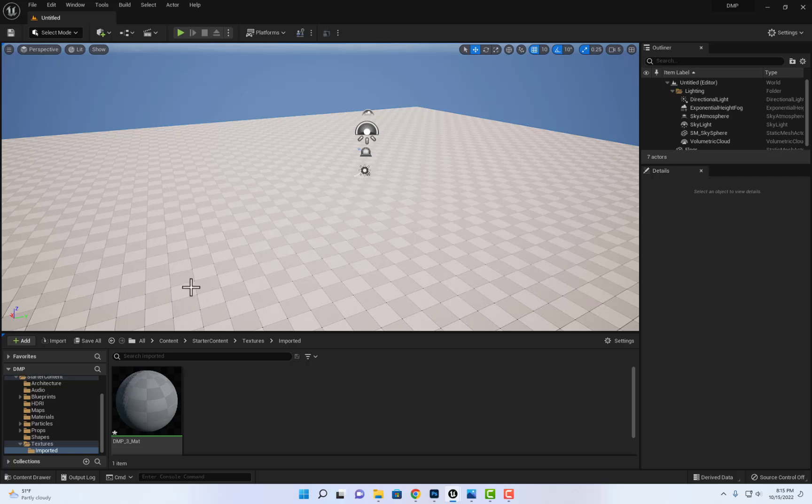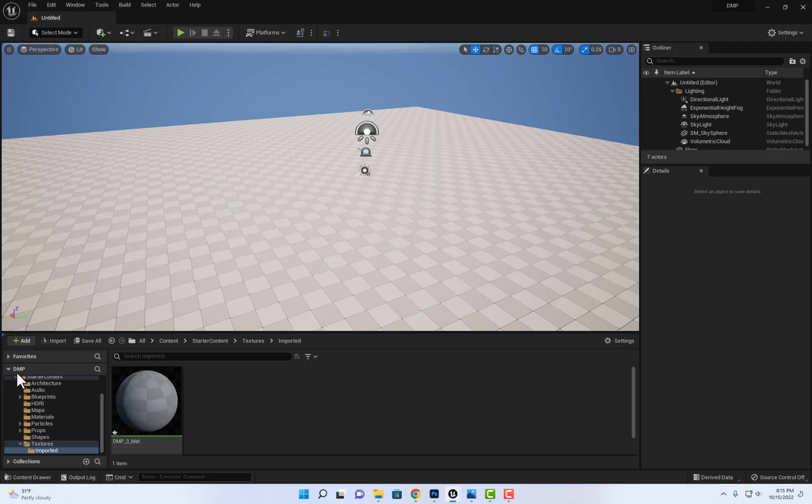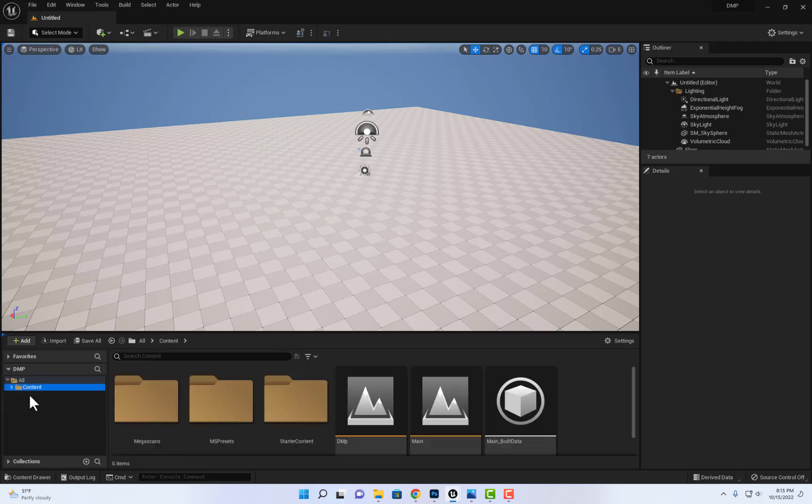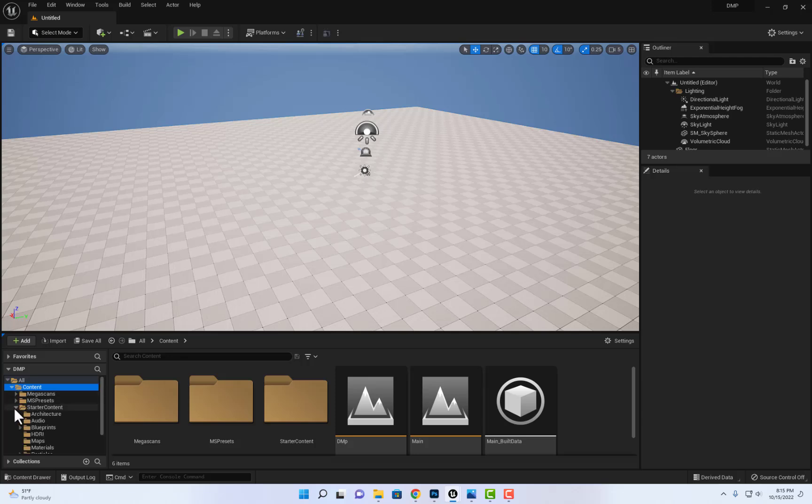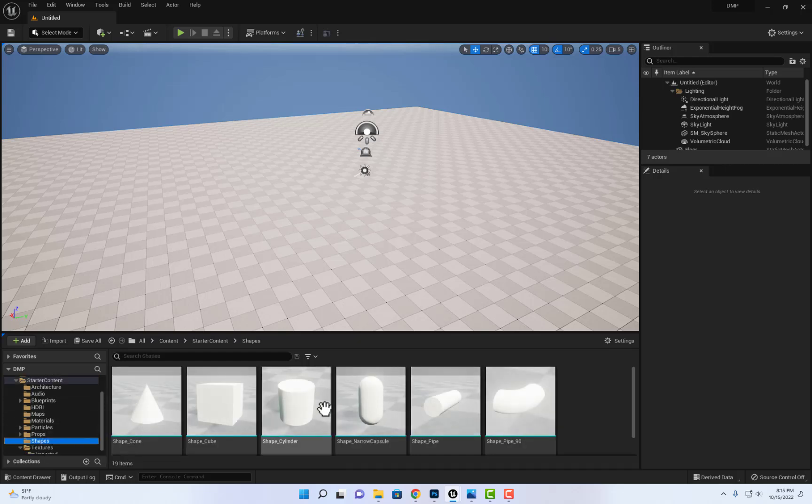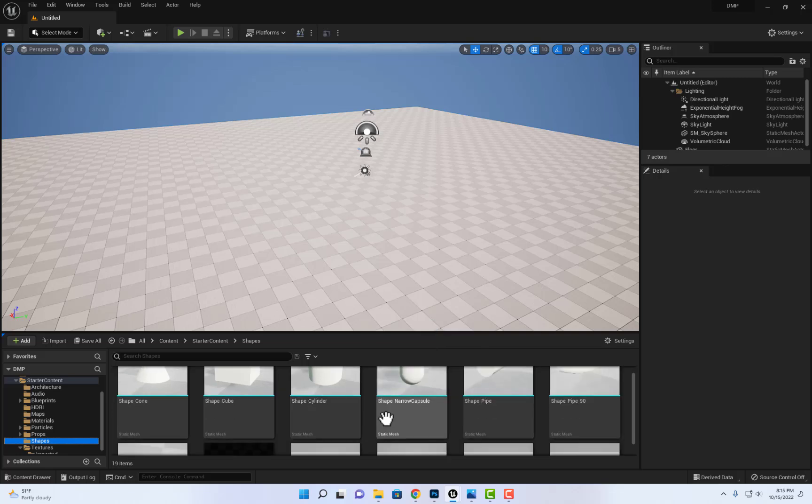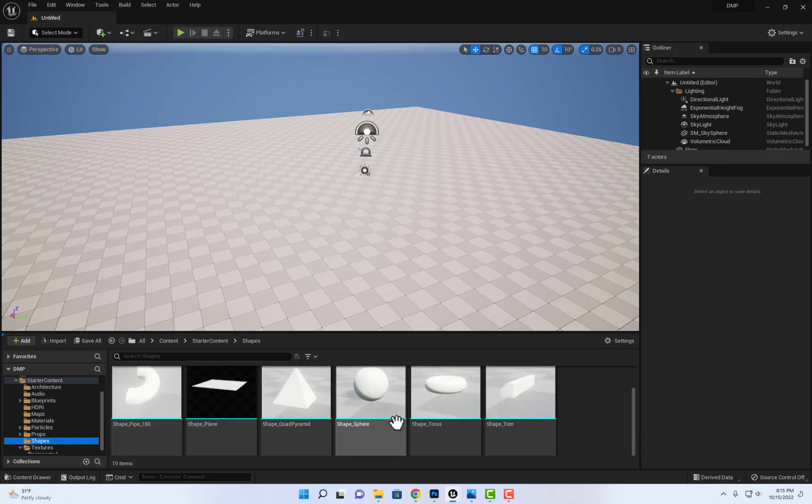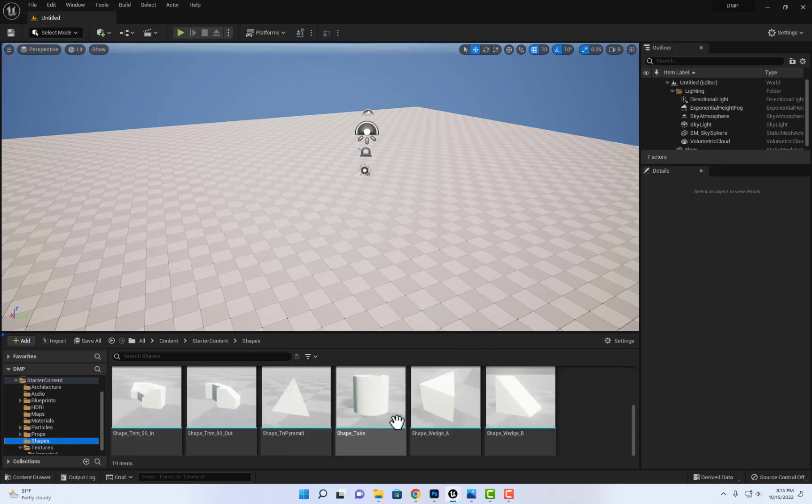If I want to create planes, the way to do that would be by going here into the content. Typically you would see the content like this, this is the starter pack. So I would unfold the starter pack and then I'm gonna go into the shapes and then you can choose the shape that you like.